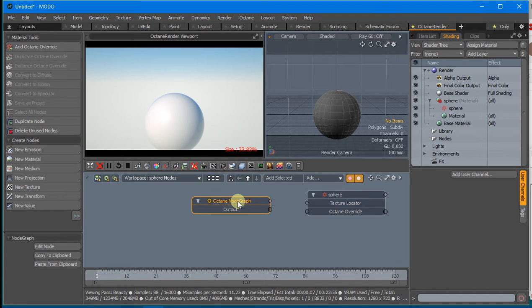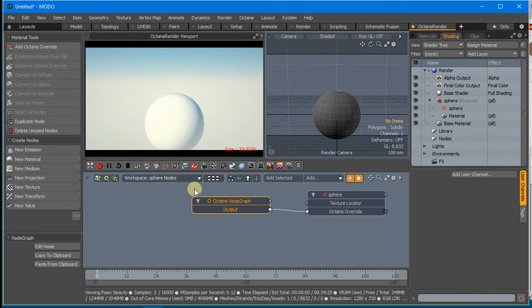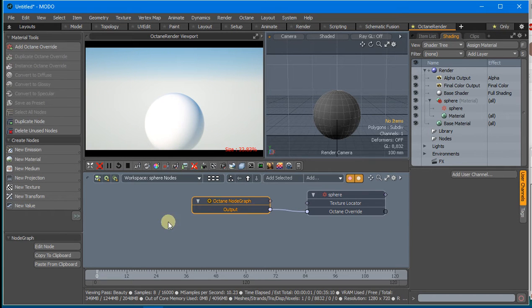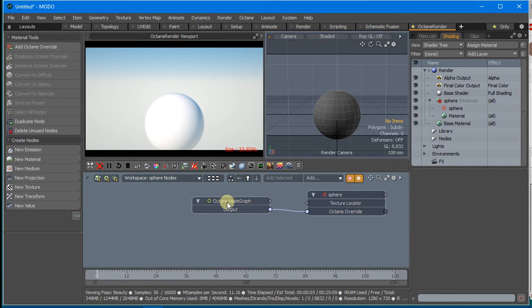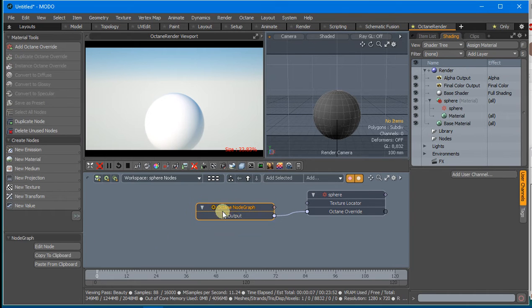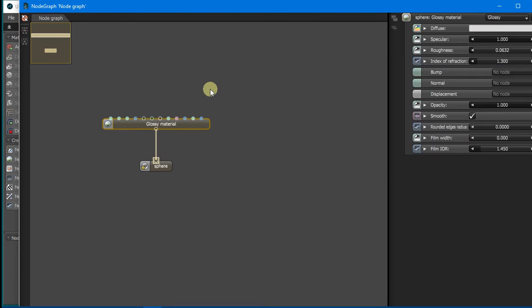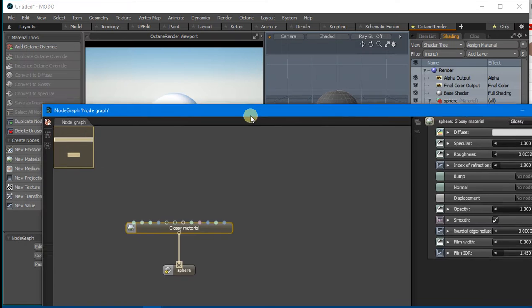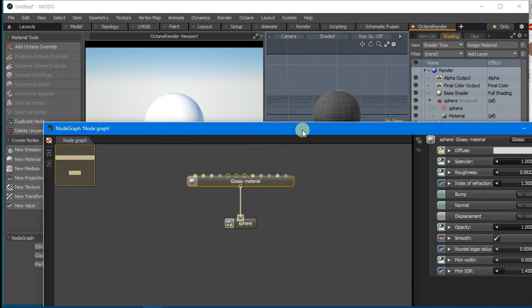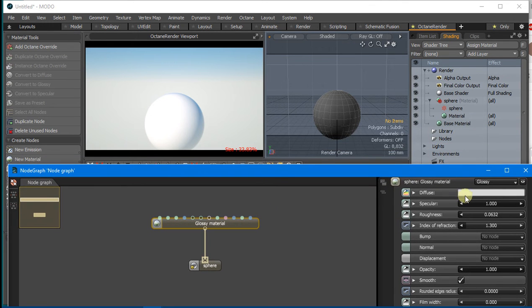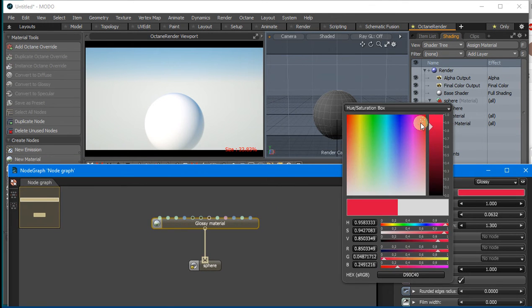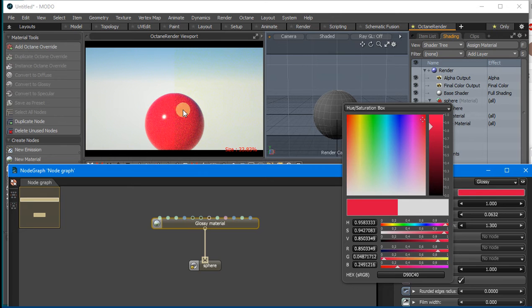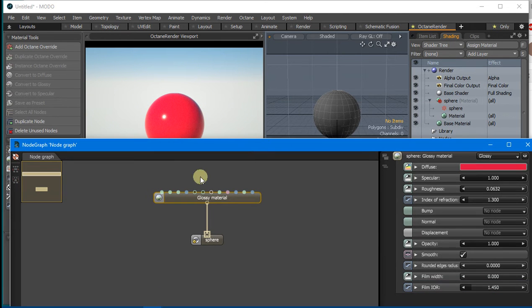For example, if I plug this into the Octane Override, there's an Edit Node button attached to that Node Graph. I can click Edit Node and you can see there's a glossy material here. If we change that material color, it changes in the viewport. This Node Graph is essentially from Octane Standalone.